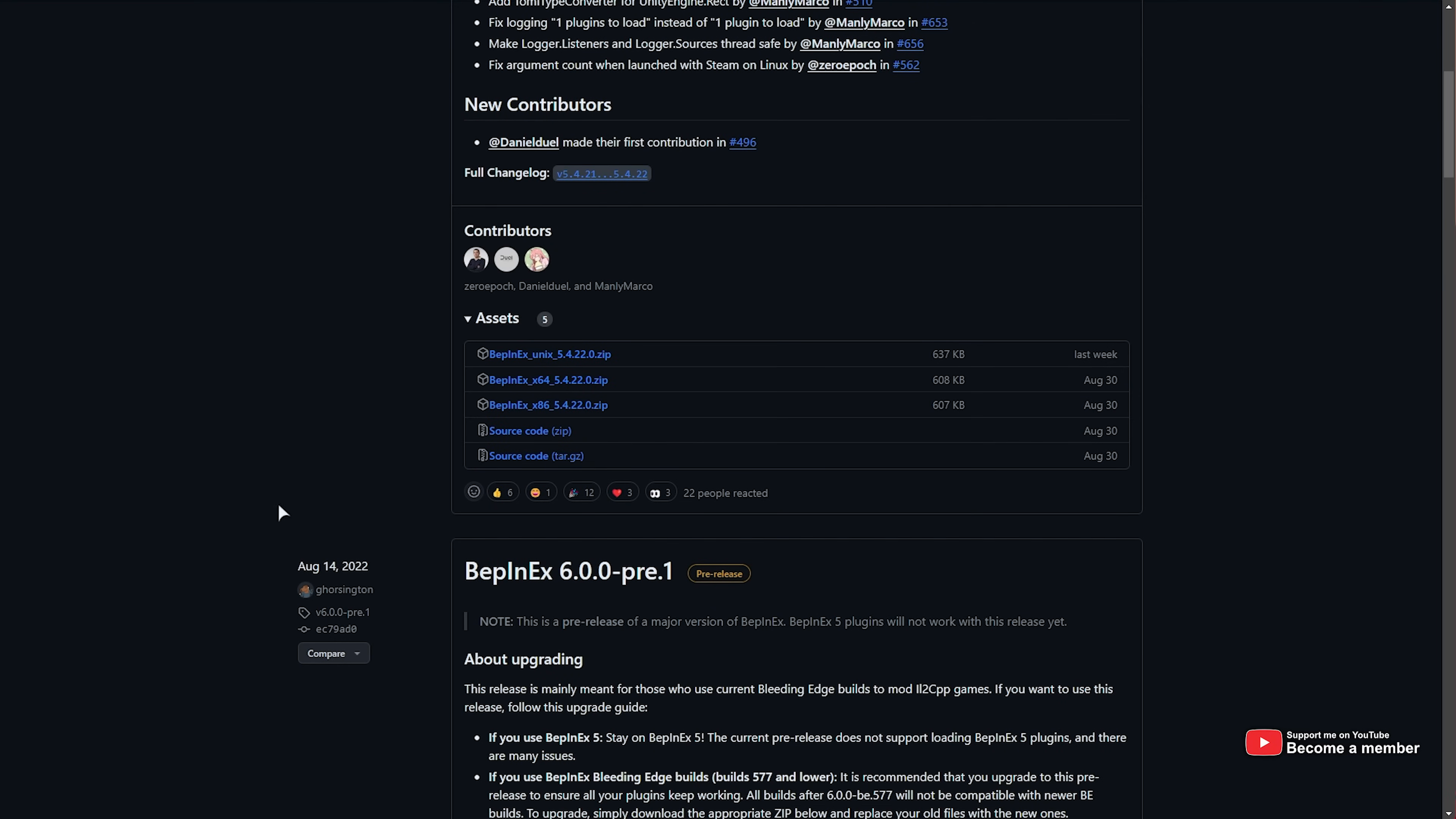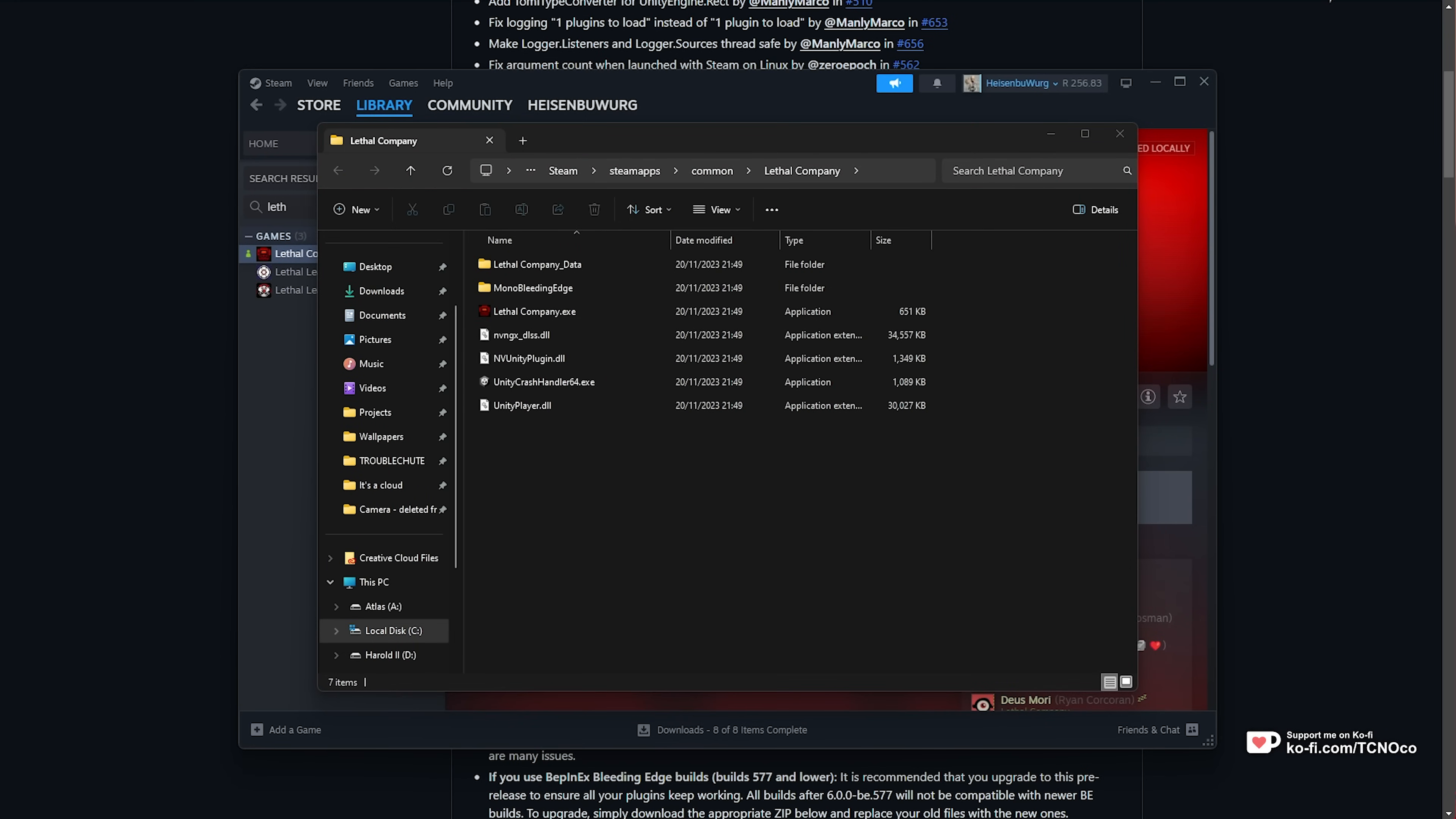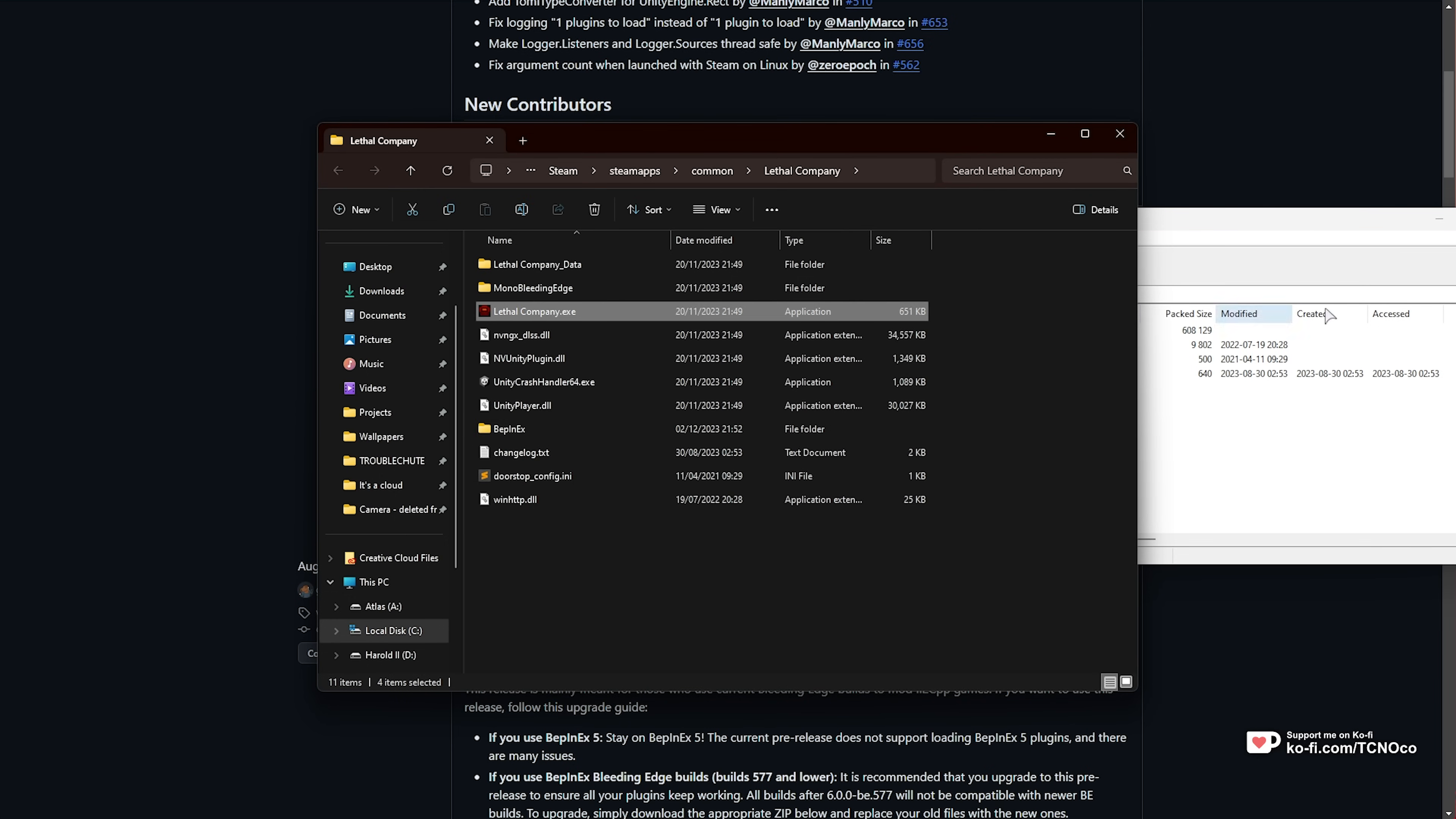Now, let's go ahead and install this. In Steam, right-click Lethal Company, Manage, and choose Browse Local Files. Then, inside of here, simply open up the zip, then drag everything from inside the zip into the folder here next to Lethal Company.